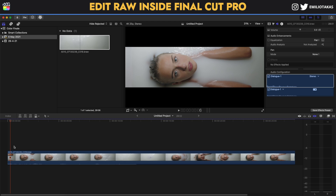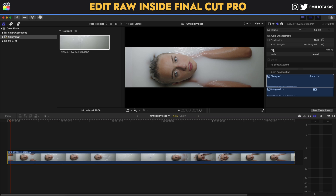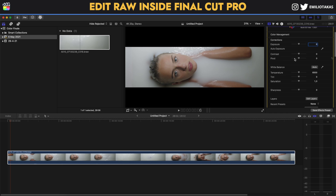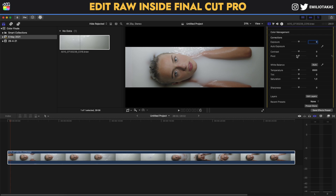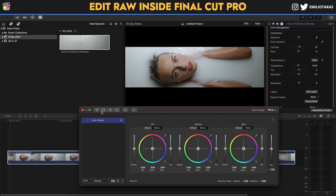As mentioned, we can't make raw adjustments on the imported footage directly. However, if you also get the Color Finale plugin, you can place it on a clip and go to the inspector panel on the right. There, you have a lot of different corrections very close to what the raw adjustments offer — for example, exposure, contrast, pivots, white balance, auto white balance, saturation, tint, and sharpness.